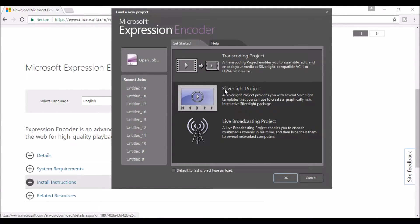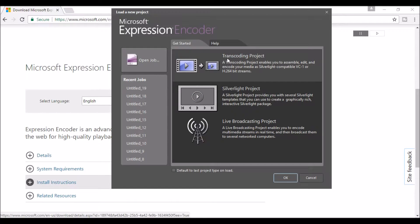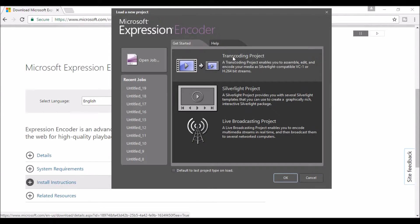Once you get it open, you're going to want to select the very first tab where it says transcoding project. Go ahead and click that.